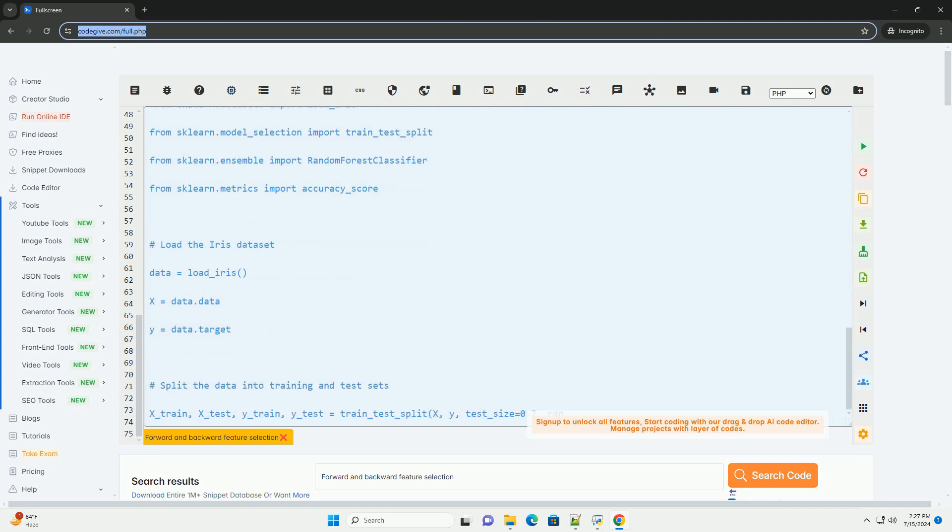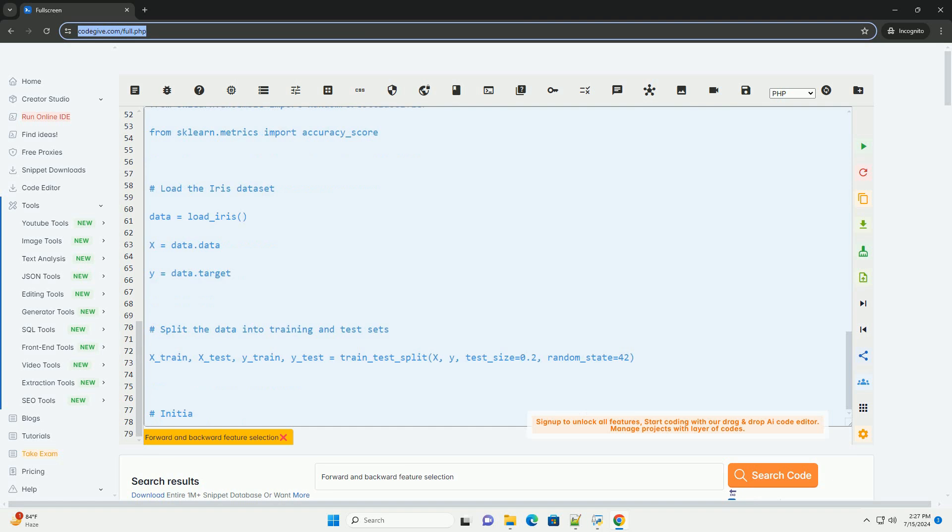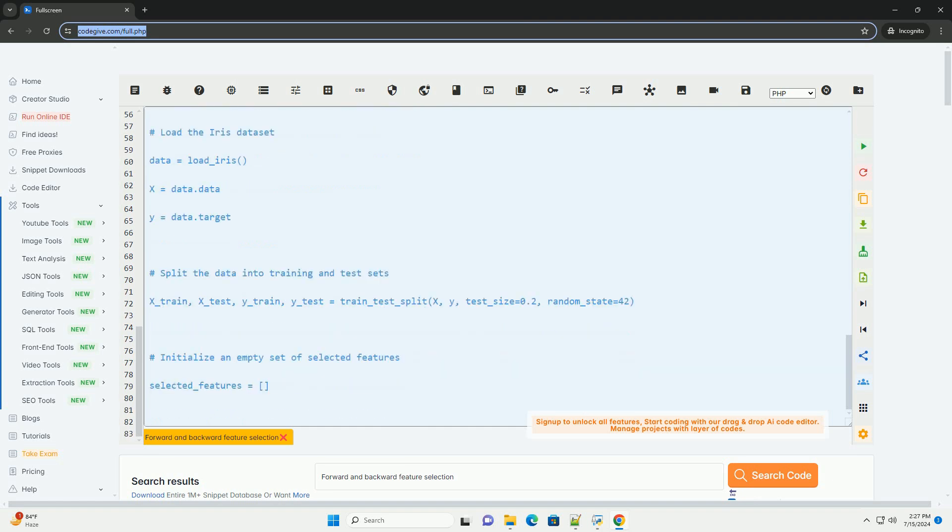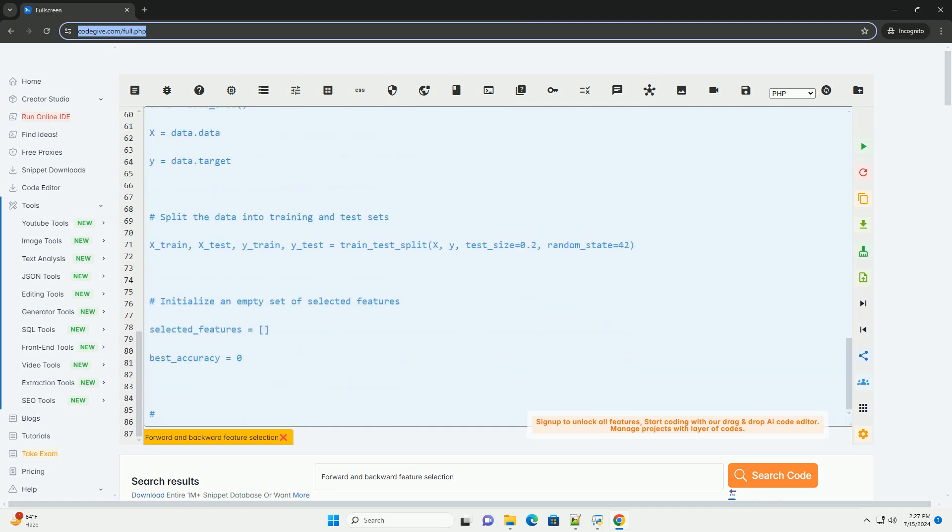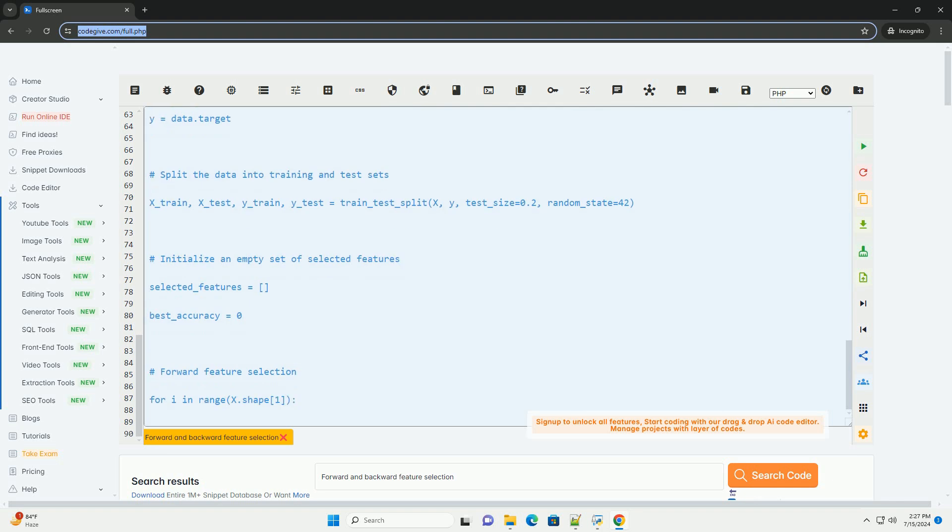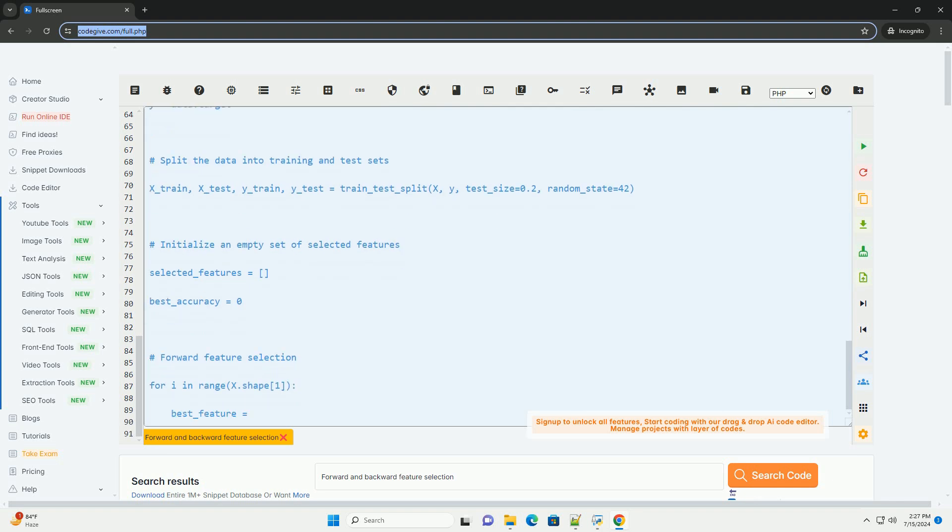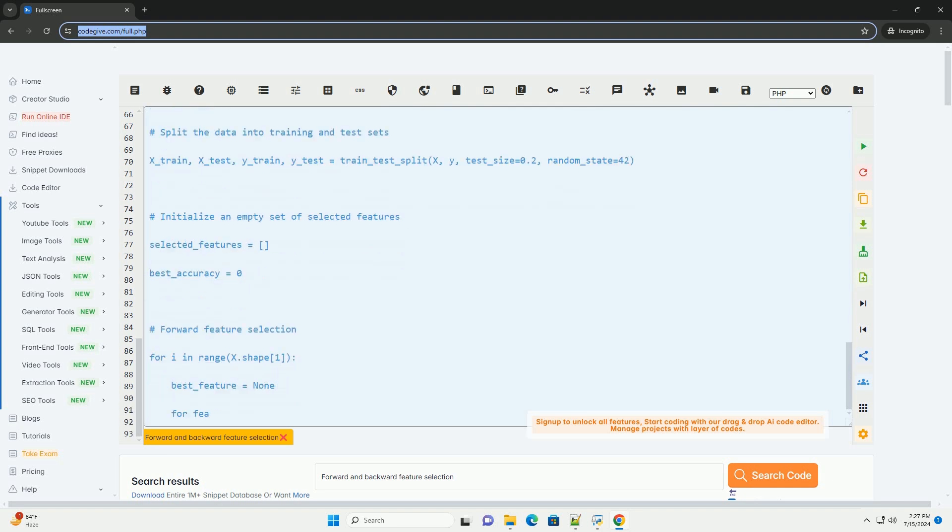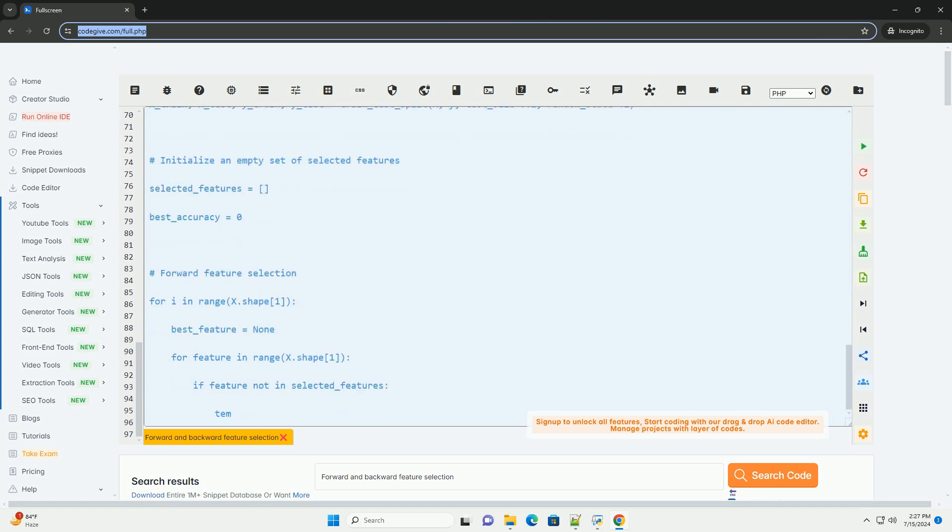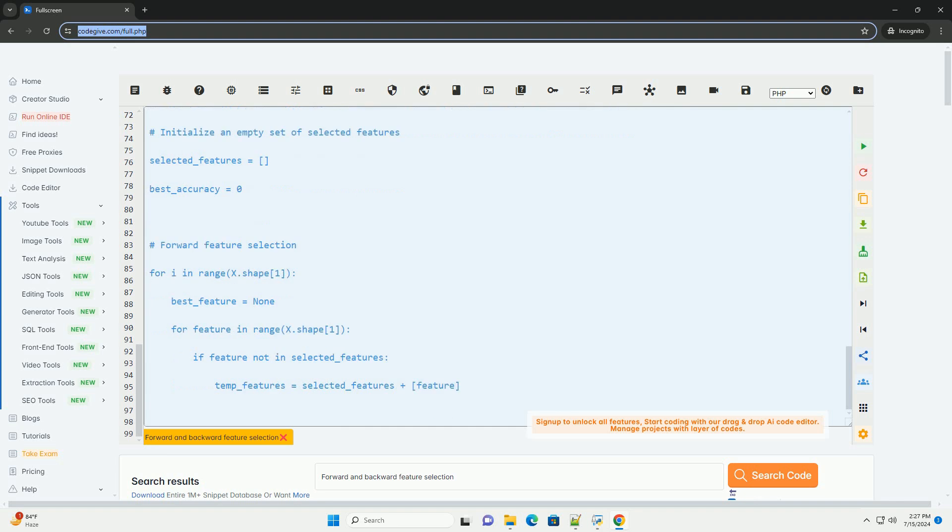Steps for Forward Feature Selection: 1. Initialize an empty set of selected features. 2. Iterate through each feature not in the selected set. 3. Add one feature that maximizes a chosen evaluation metric, e.g. accuracy, AUC, when combined with the already selected features. 4. Repeat steps 2 and 3 until the stopping criterion is met.